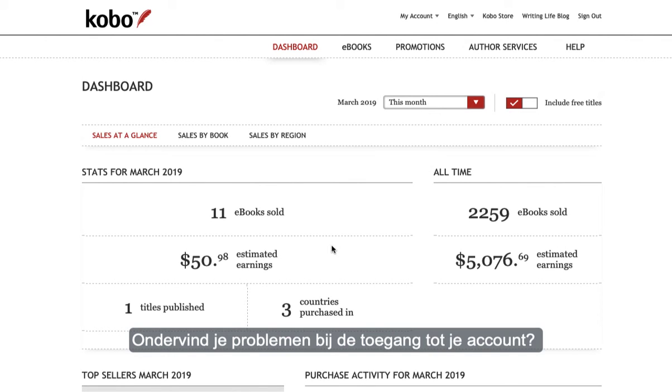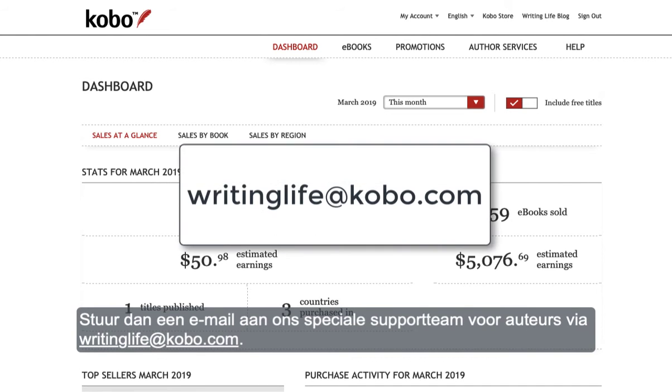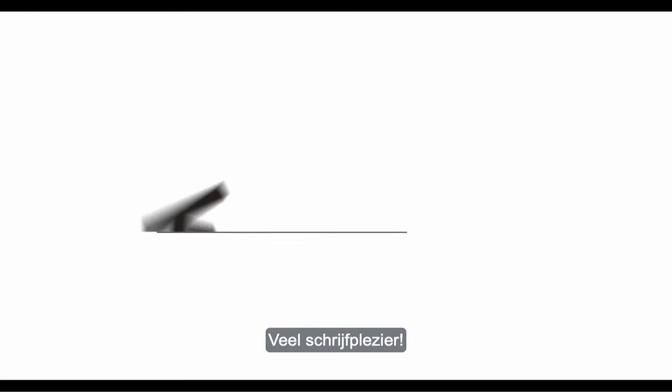If you have any trouble accessing your account, you can always email our dedicated author care team at writinglife@kobo.com. Happy writing!